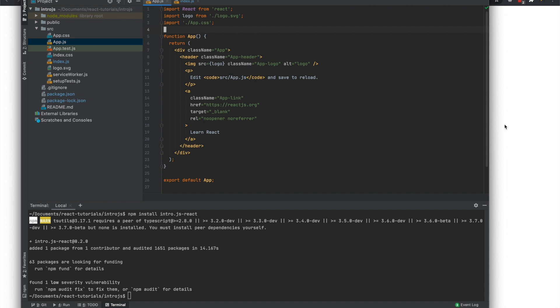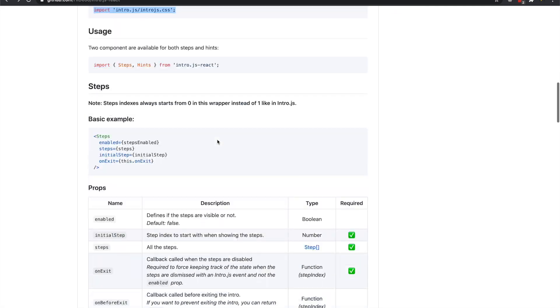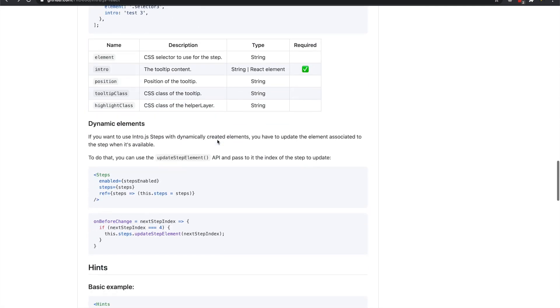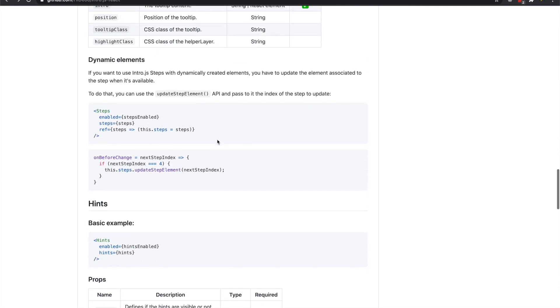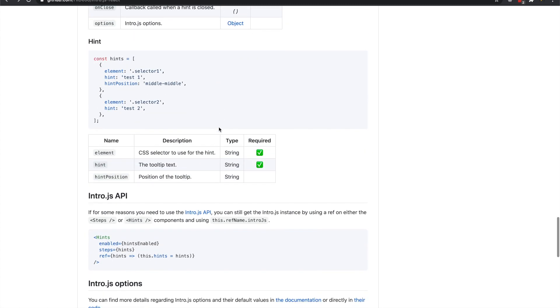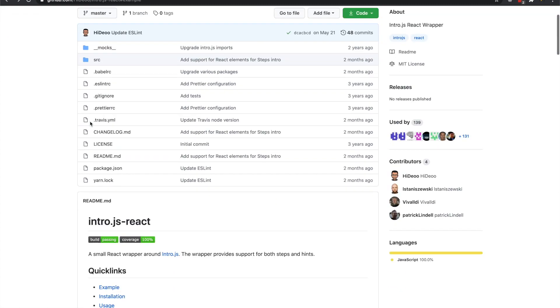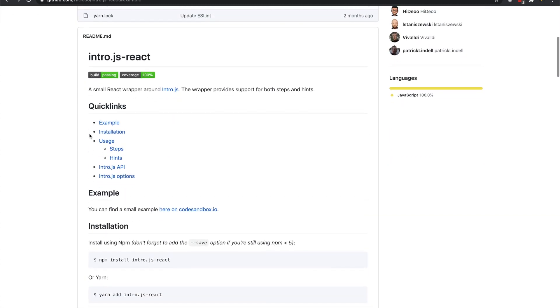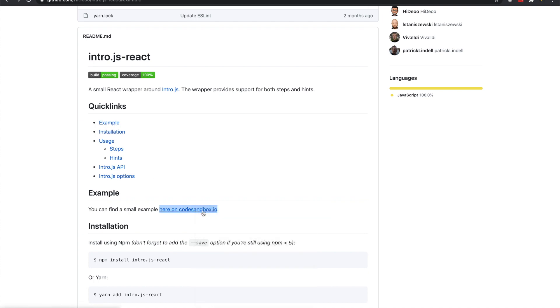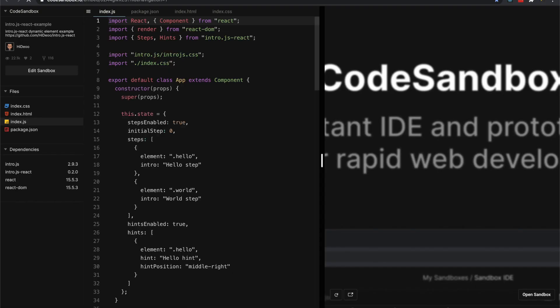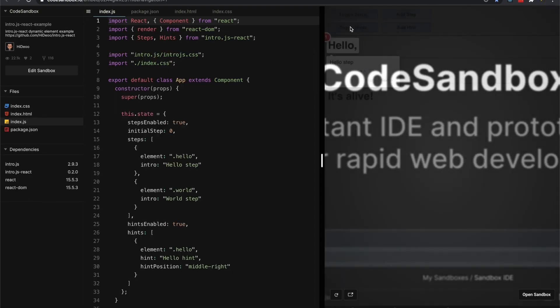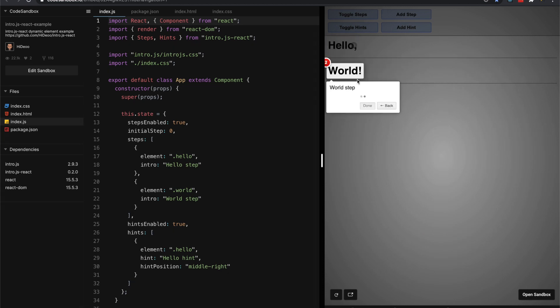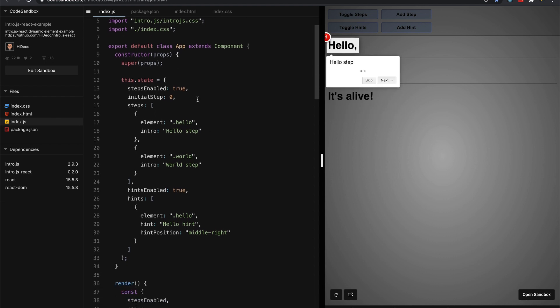So next we can get started with the actual coding. Alright, so really we can just look at the example they have, which is CodeBox. It'll give you an idea of what it'll look like too. See, it kind of gives you a little tutorial you give your users.